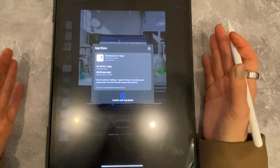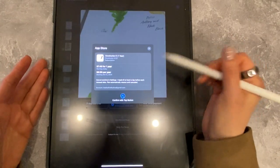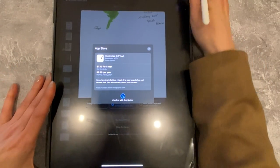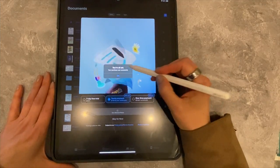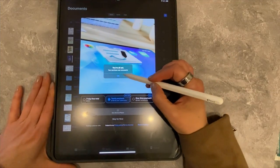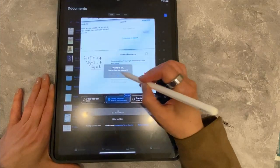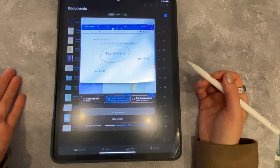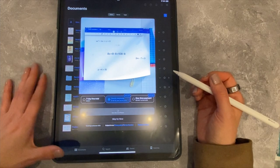Now, where does this get charged? It goes to the App Store, so it goes to whatever card you have on file. And you're just going to get this confirmation note that you're all set. You say okay, and now you magically have GoodNotes 6.